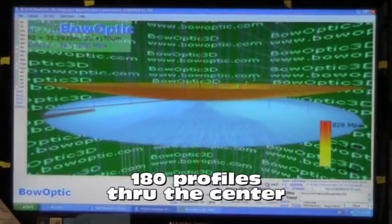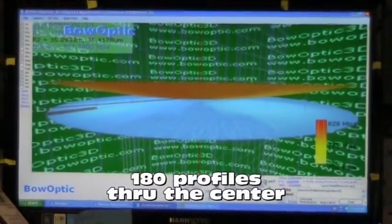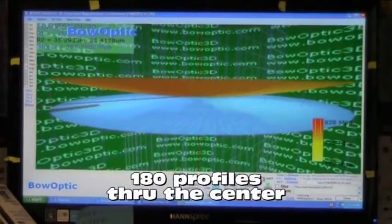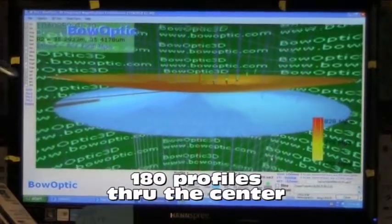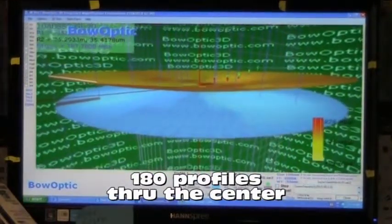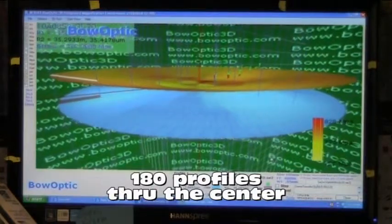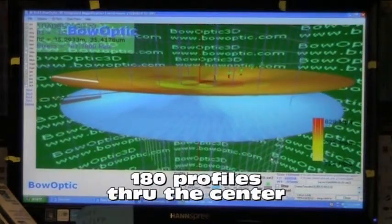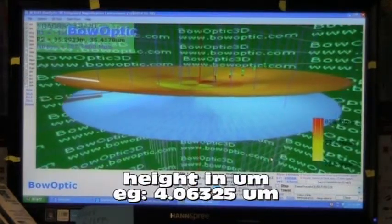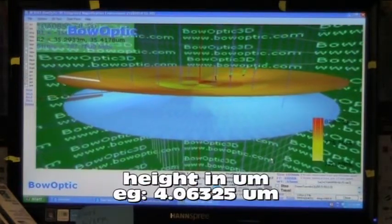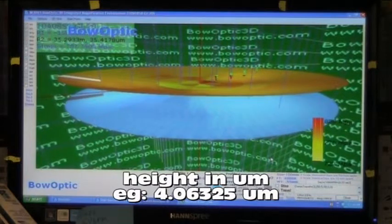The 2D profile is part of the output data of the BOW Optic 208. There are 180 2D profiles in the output data. Each profile goes through the center and has the height in micrometers.